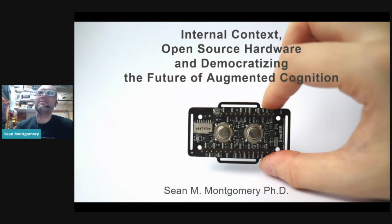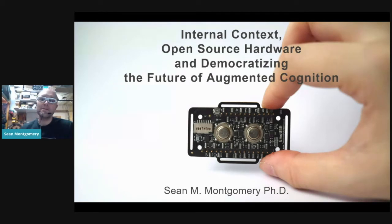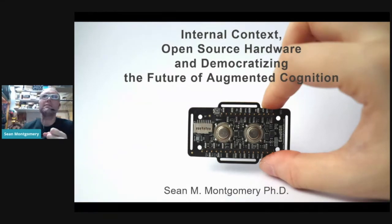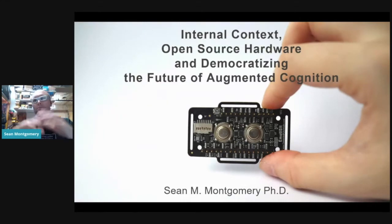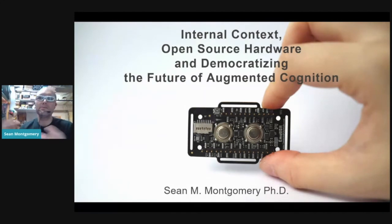Thank you so much for having me. I'm really excited to be here in front of this amazing community. Today I want to talk a little bit about internal context and open source hardware, and the way I think about how we might move forward democratizing the future of augmented cognition.